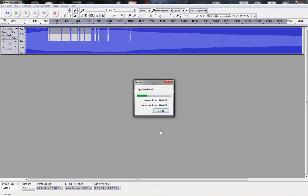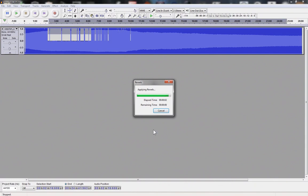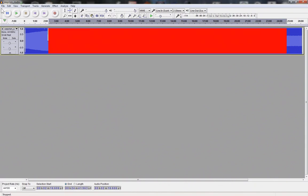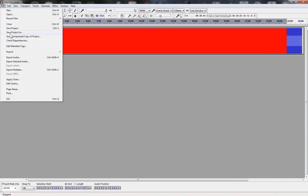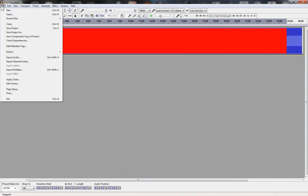Once you are ready to save your file, navigate to File, Export Audio, or alternatively press CTRL SHIFT E.